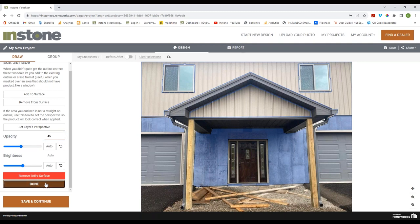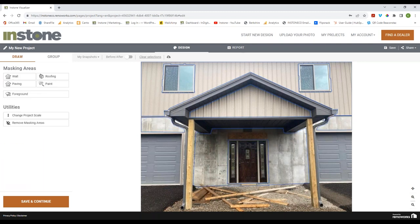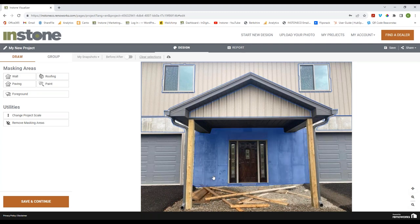We're going to go ahead and click Done. Now I want to add the paving area as a completely new area — I don't want to click anywhere else because I don't want it connected with the previous area.